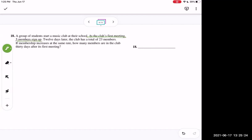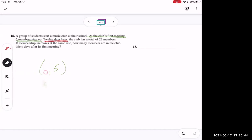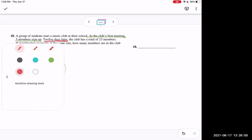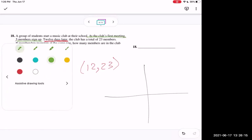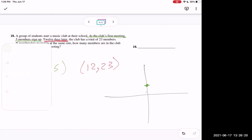We have two points. At the first meeting — which is time zero — there were five members, giving us the point (0, 5). Then 12 days later there were 23 members, giving us (12, 23). On a cartesian plane the green point is (0, 5) and the red point is (12, 23). We want to find the value at x equals 30.